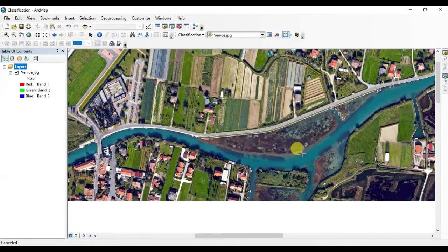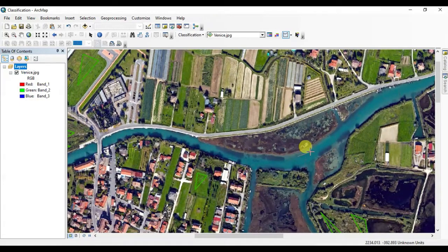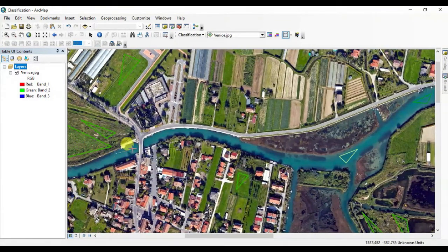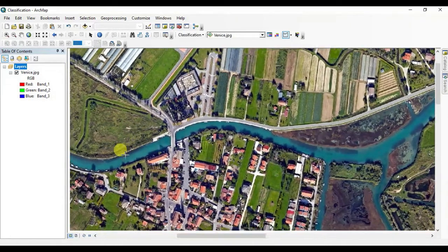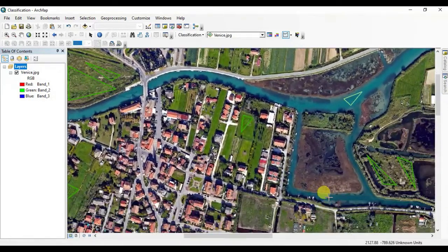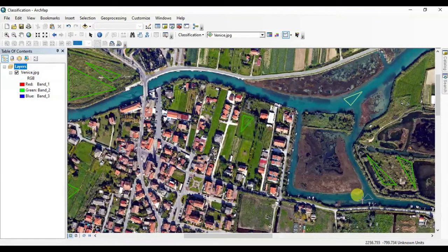Now move to the next object and draw polygons the same way as before. This time I'm drawing polygons over the water body in the imagery, covering every portion of the imagery where I can see the water body, so that I can have a precise classified analysis.